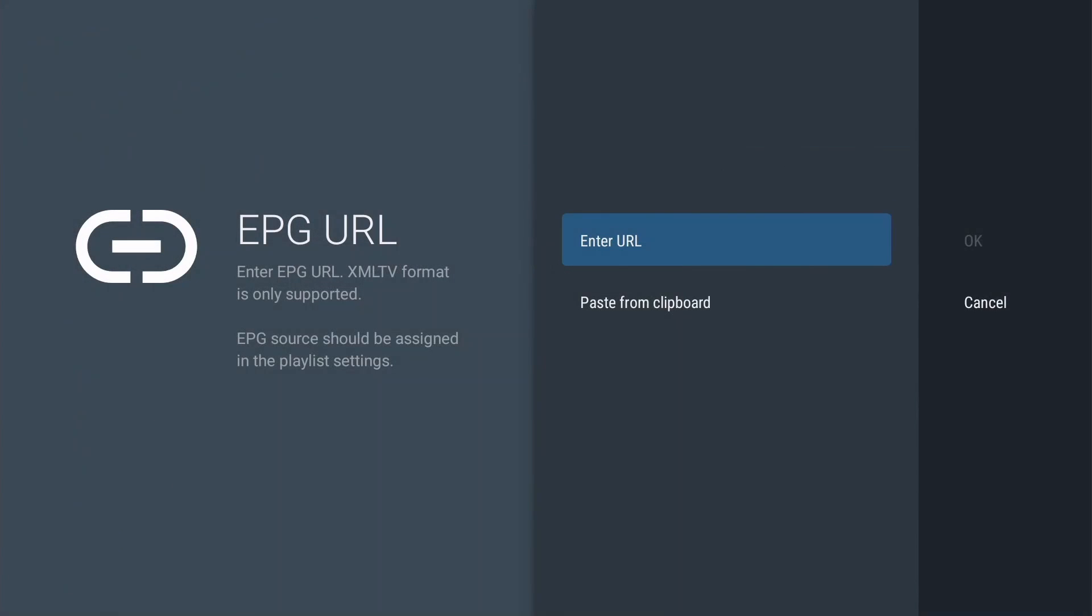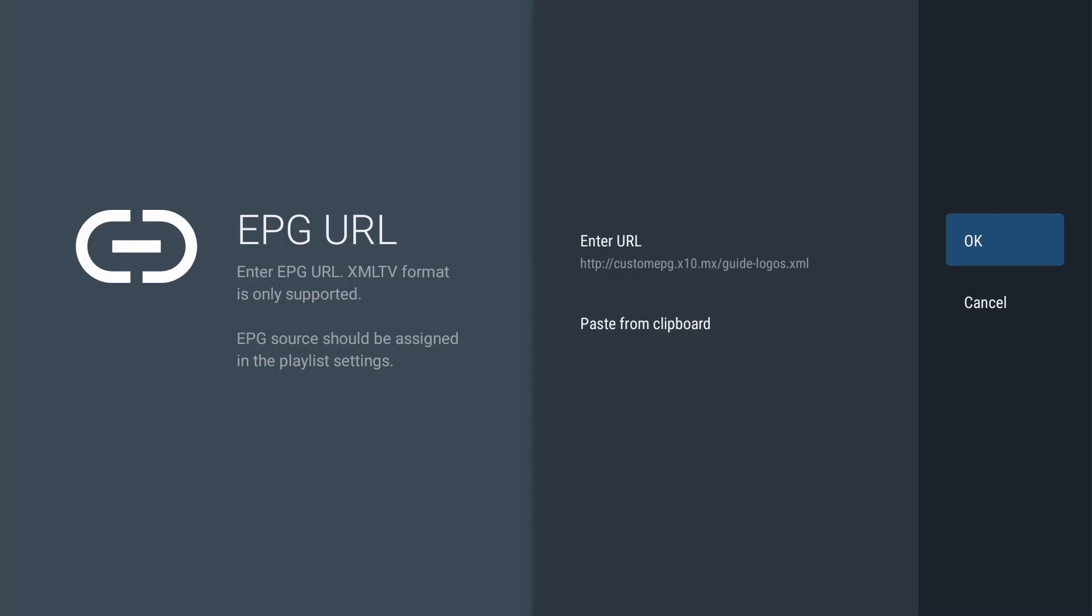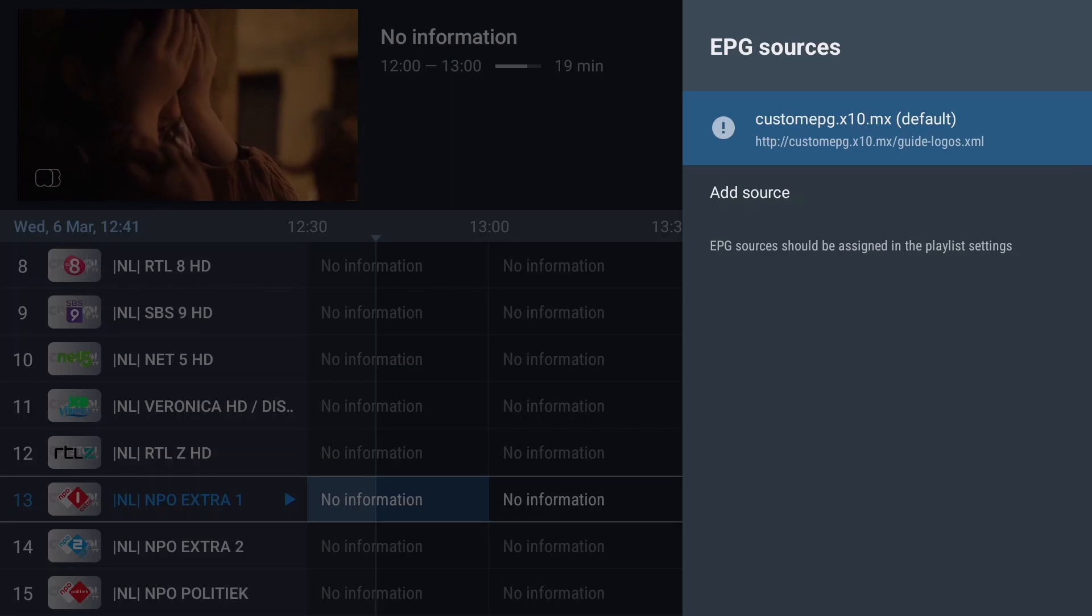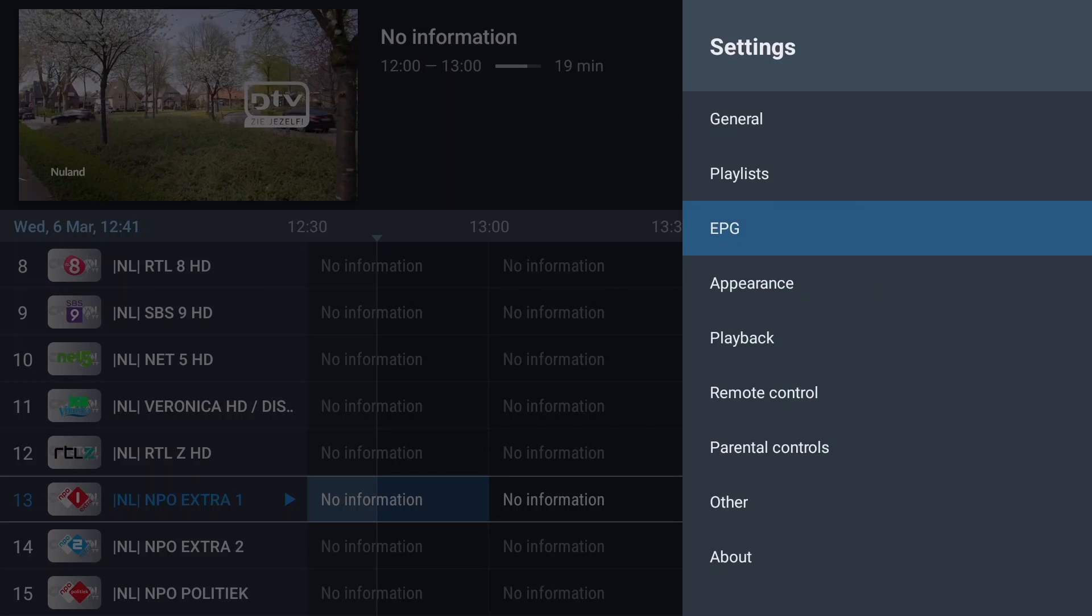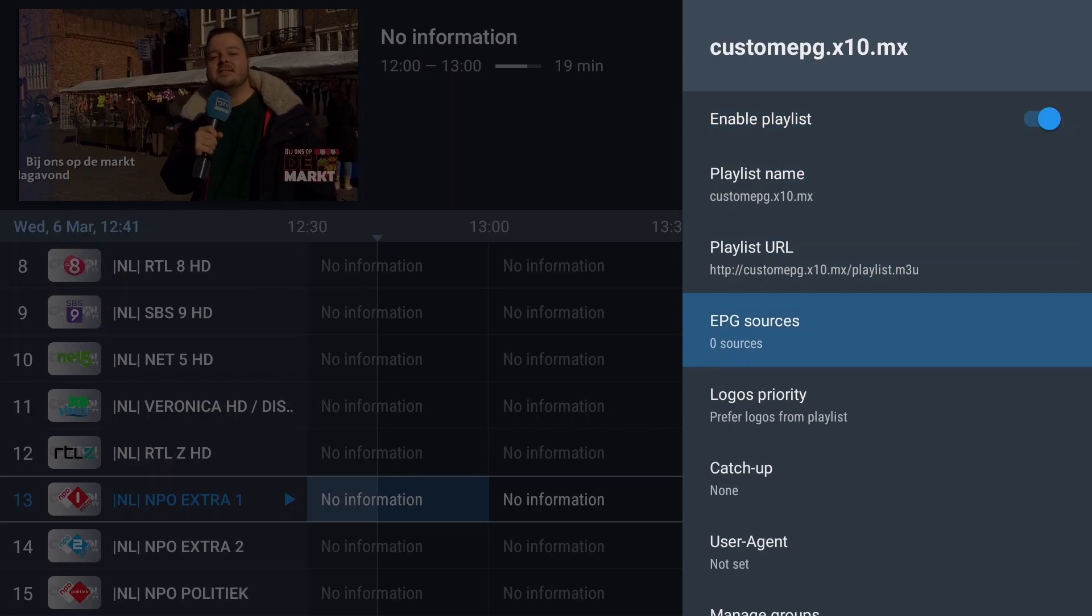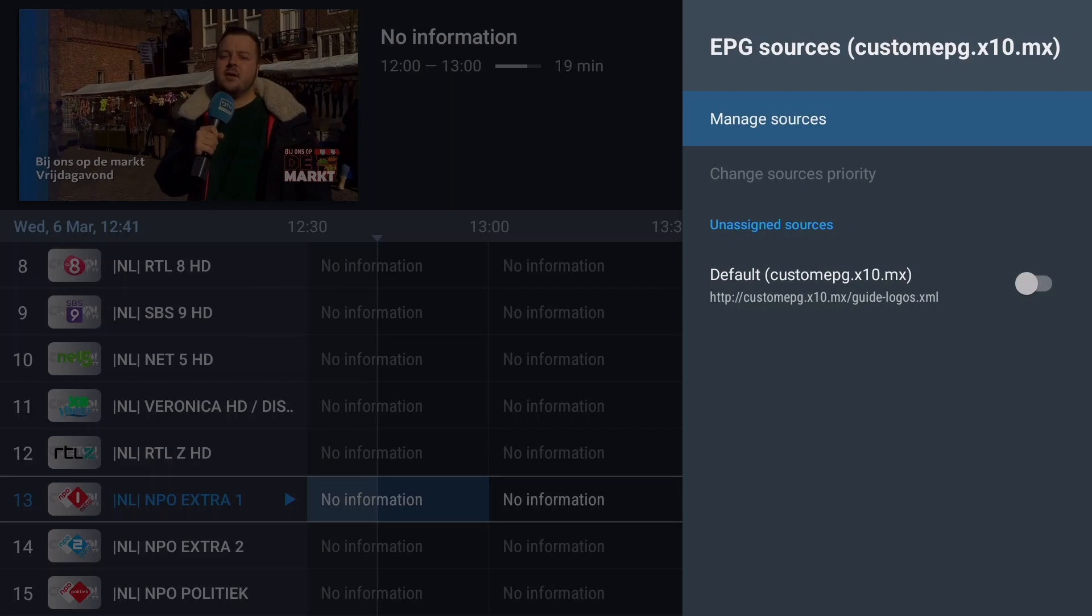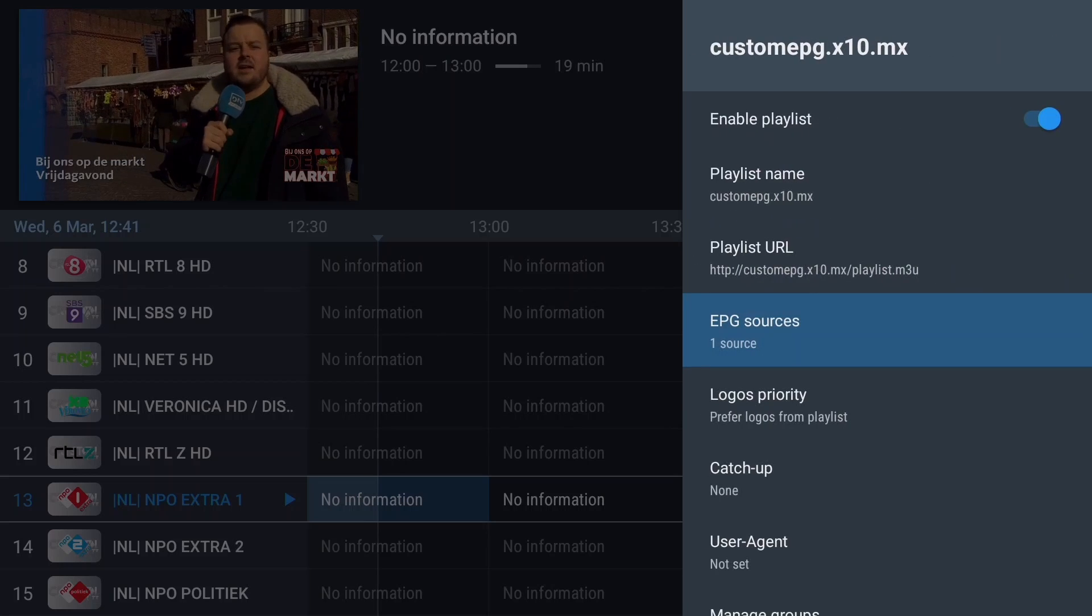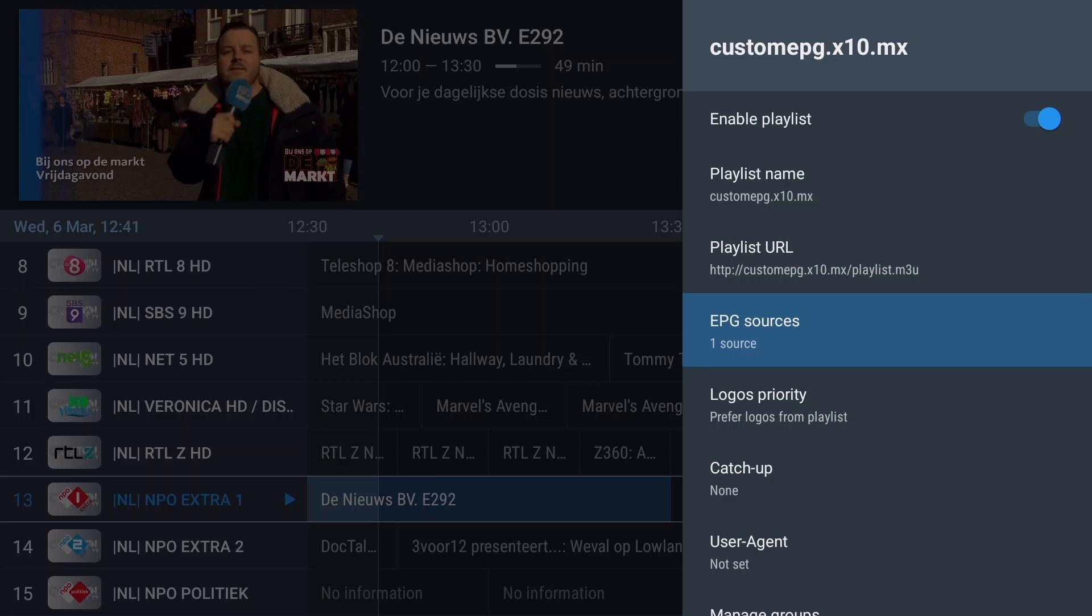Here you should enter the URL of your domain, followed by a slash and the filename. Now click OK. You'll notice the message to assign the EPG to the playlist. Let's do that. Press Exit twice, select Playlist, and press OK. Press OK again and move to EPG Sources. Select the unassigned source and press OK to link it to the playlist.